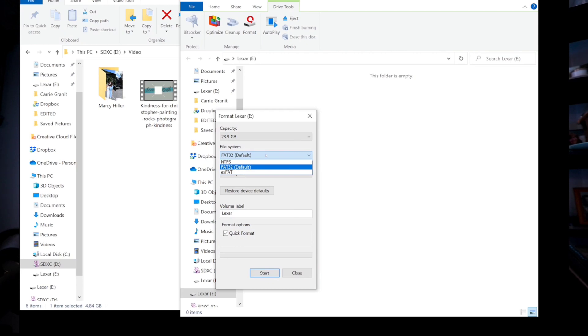The problem is that the FAT32 system has a four gigabyte file size limit. I'm not exactly sure why, but it does have that limit. So in order to put a larger file onto one of these flash drives, you have to format the drive first.